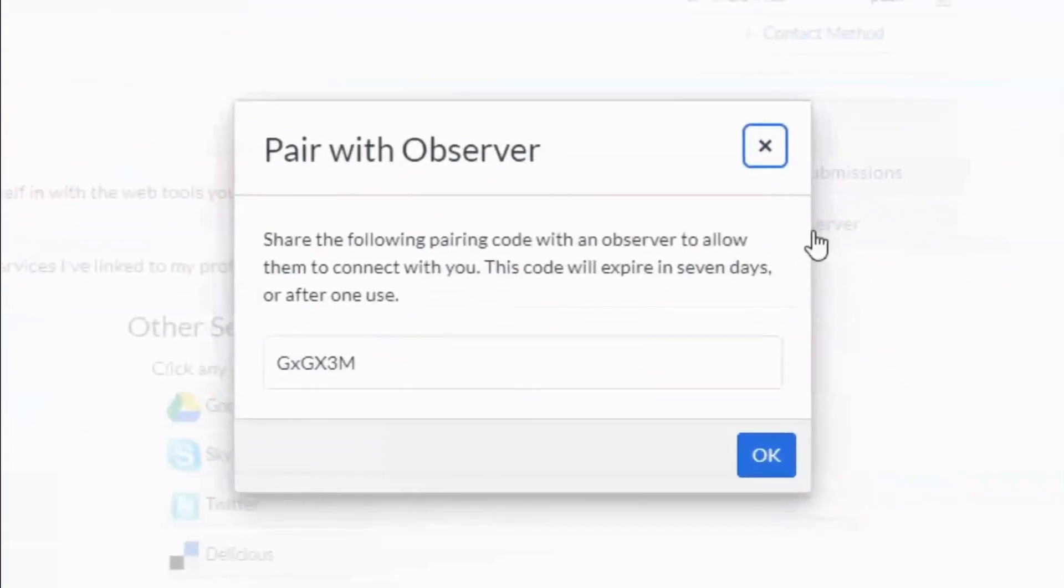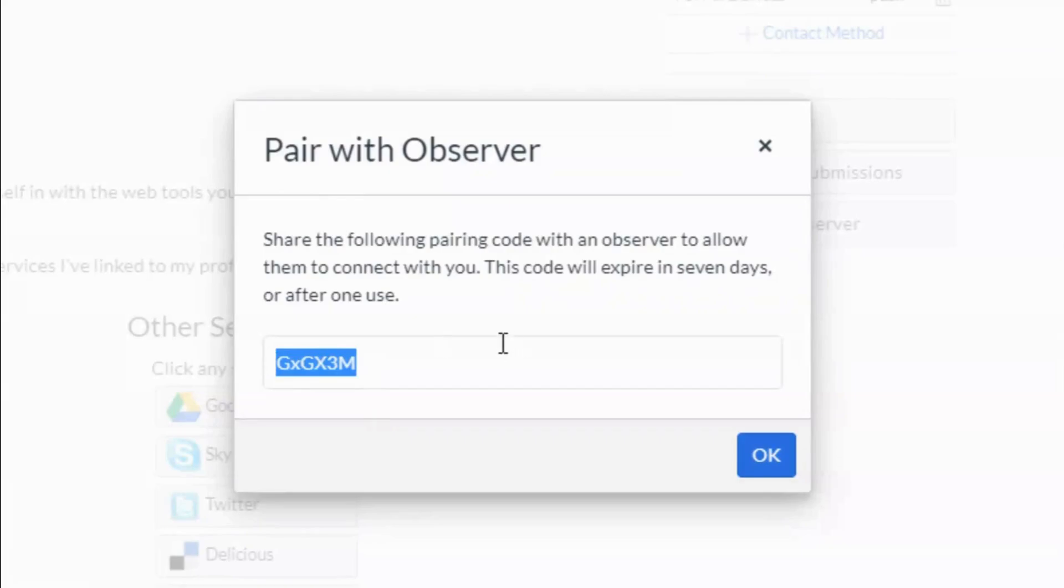This will generate a code. You can select and copy and paste or jot it down on a piece of paper.